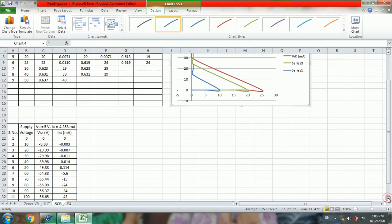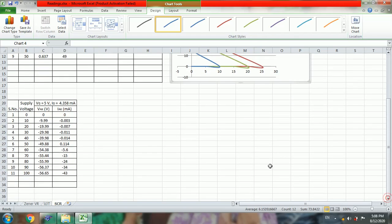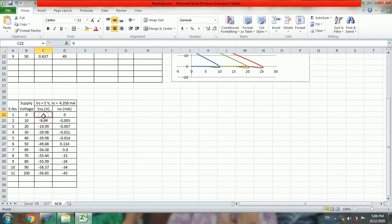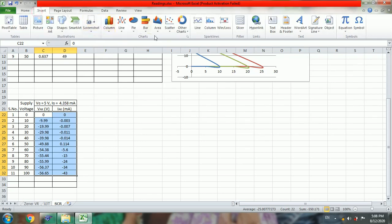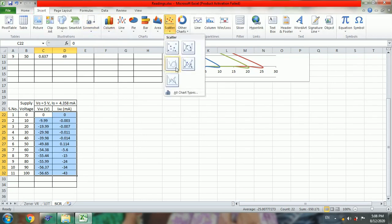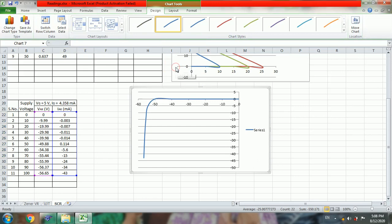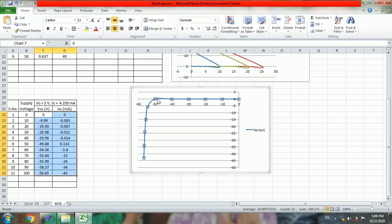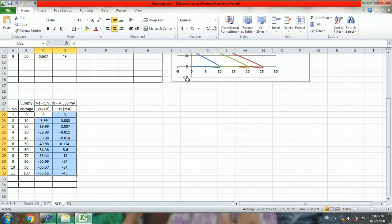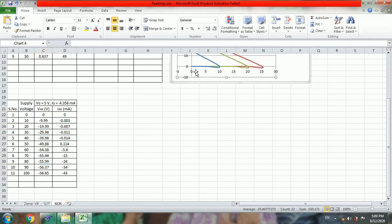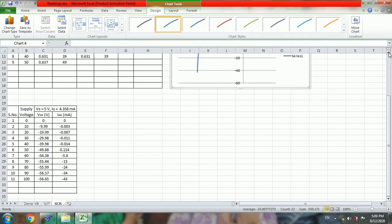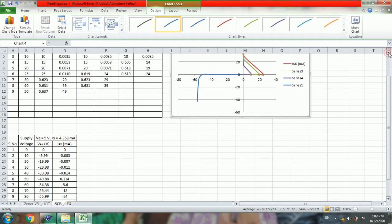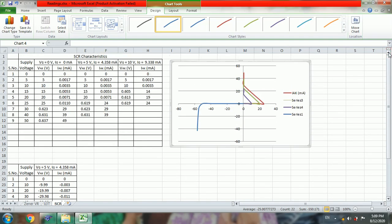Similarly if you go for this reverse characteristics, so if you plot this reverse characteristics. Press Ctrl X then place here Ctrl V.